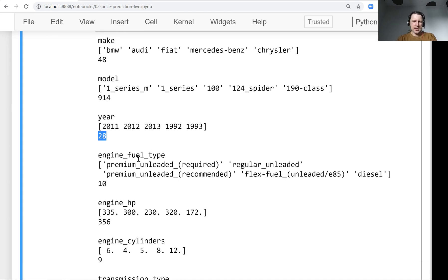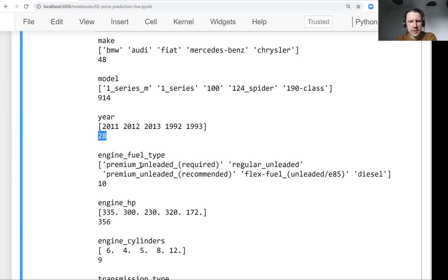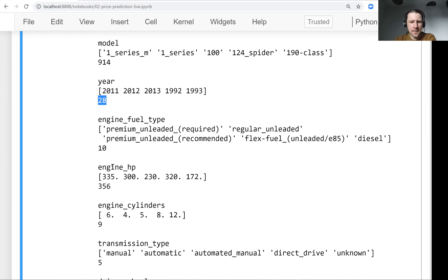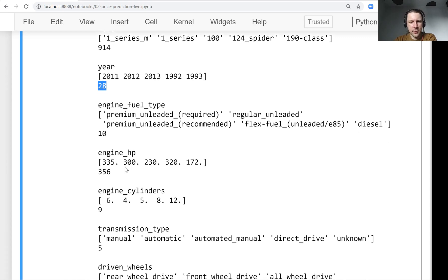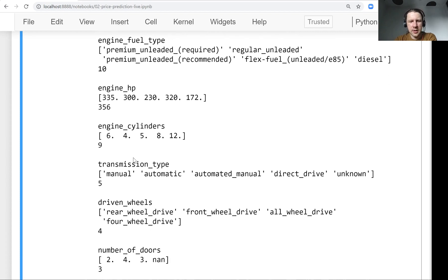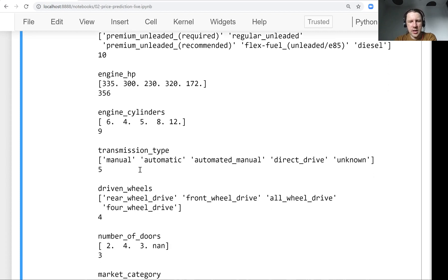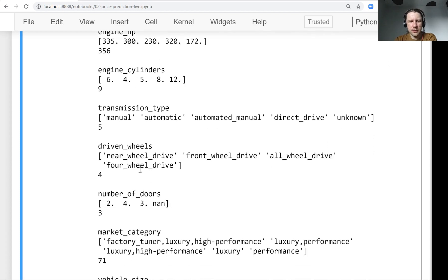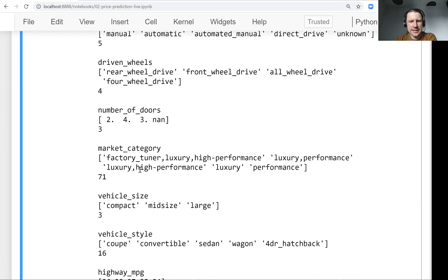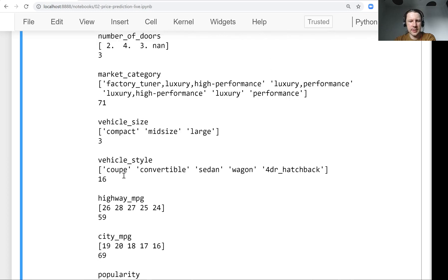So this is the type of engine. So fuel that it gets. I'm not a car expert. I know there is diesel and there's others, I guess. So there are 10 different types. Then this one is engine horsepower, like how powerful the engine is, how many cylinders are there, transmission type, driven wheels, and all these kind of things we potentially can know about the car. So all these characteristics.